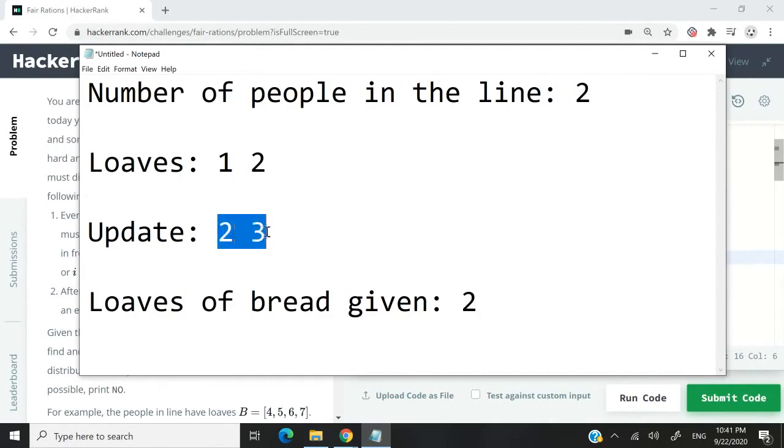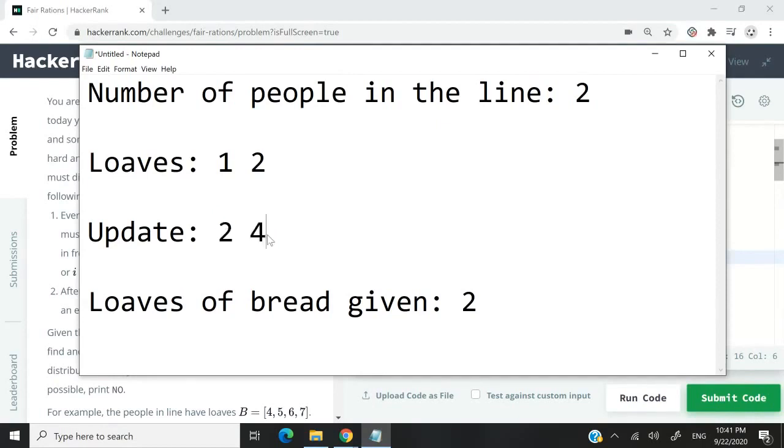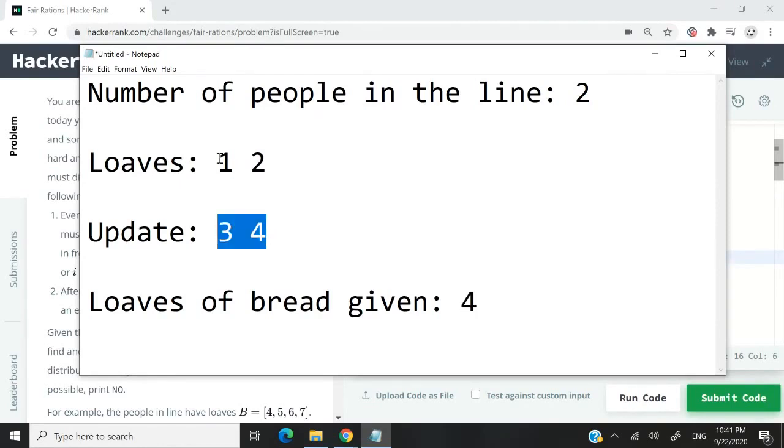Everyone in this array is supposed to have an even number of loaves. In other words, our updated array is supposed to contain only even numbers or even integers. If we increase the count of three here to four, meaning that at that point we've given away three loaves of bread, we also need to increase the one before it.